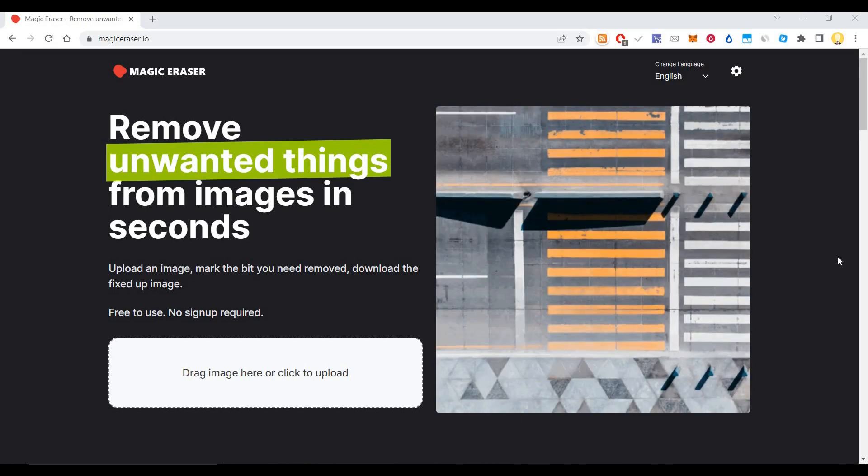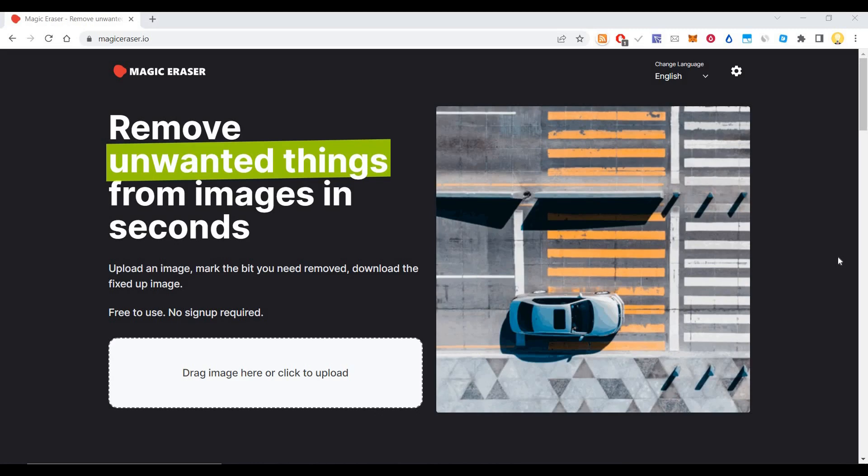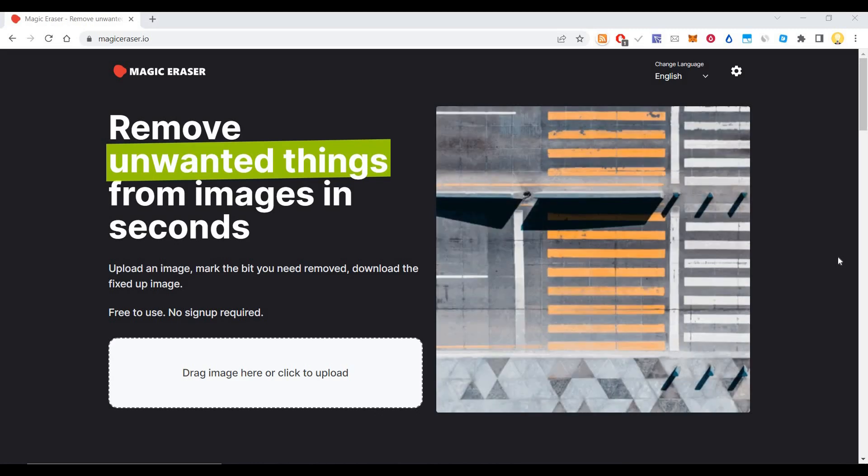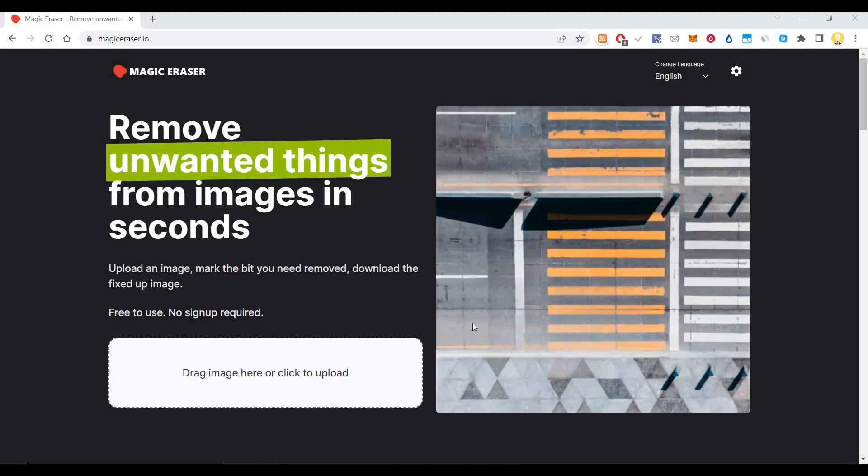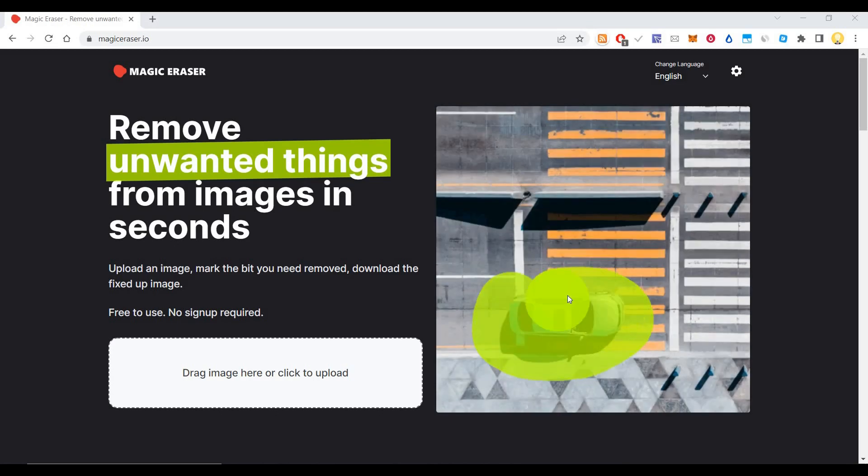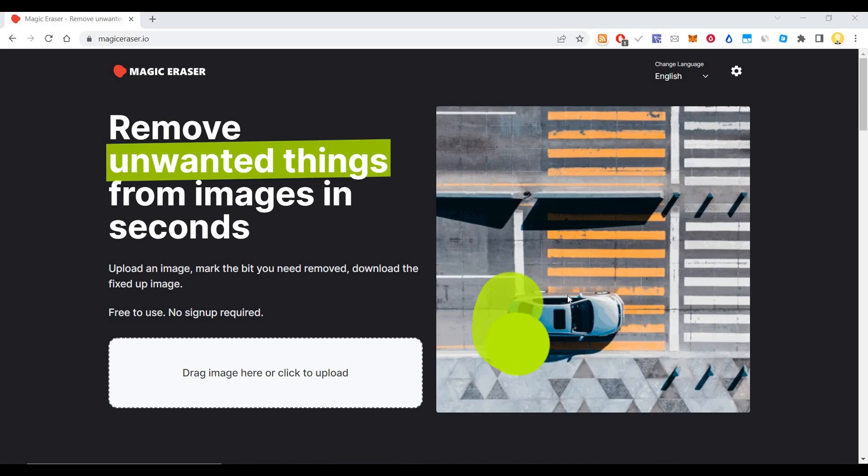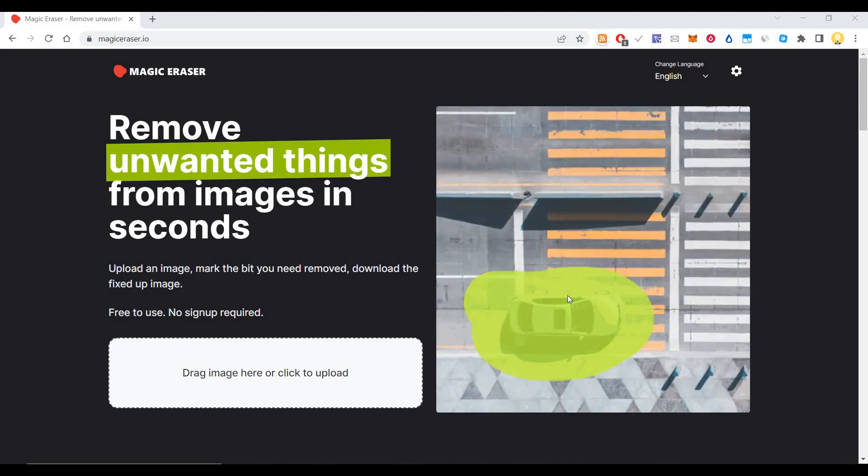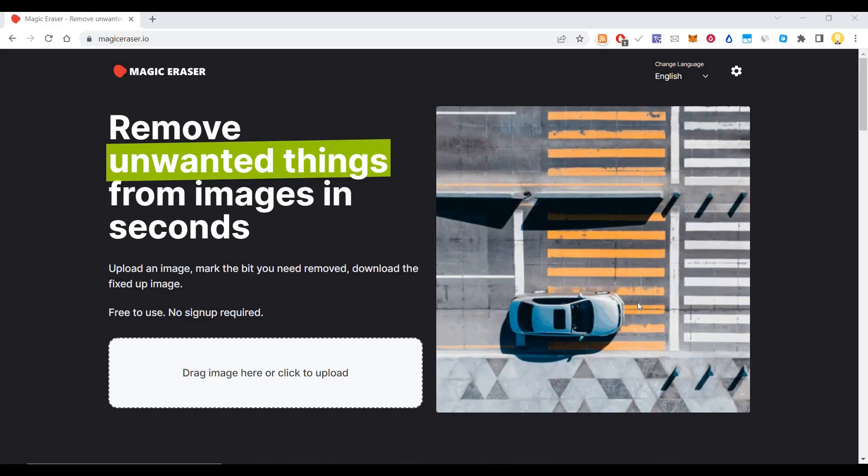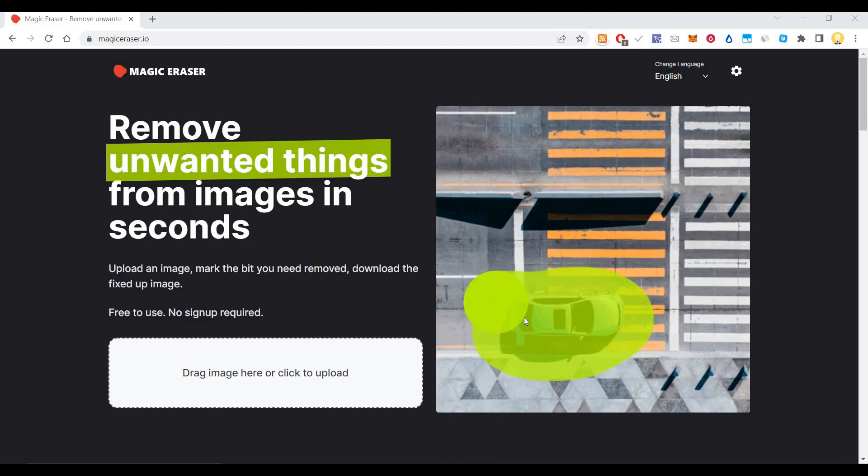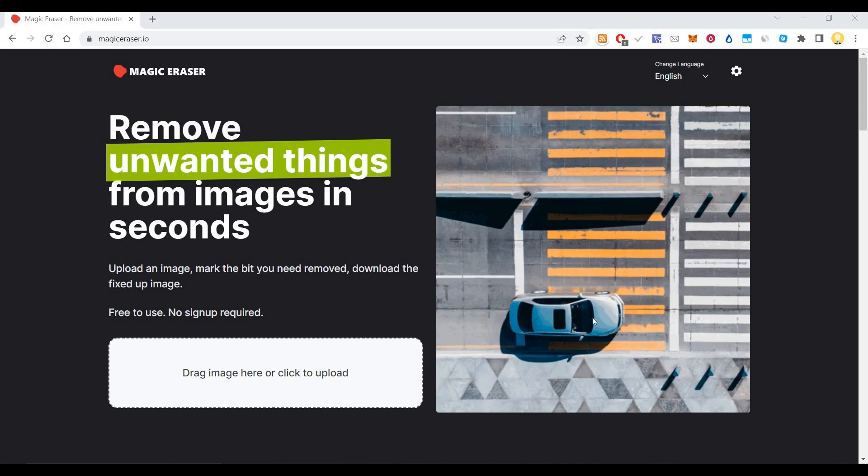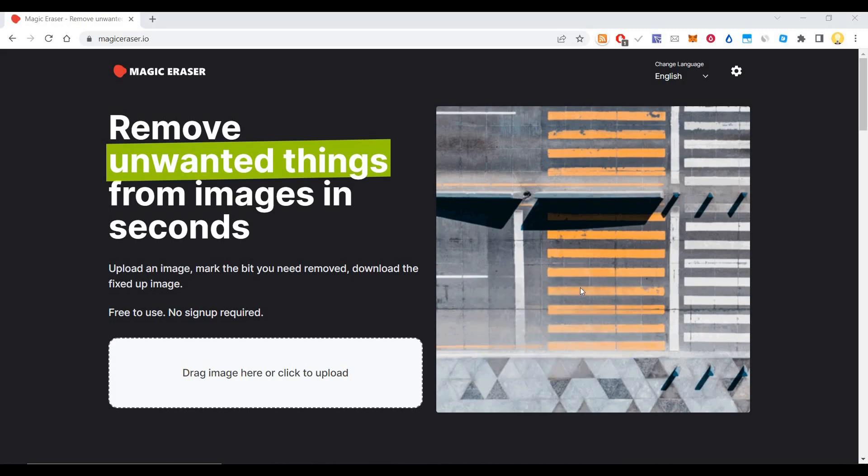The important thing about this tool is that even after removing objects, you can see the things behind it. There are various tools like Photoshop to remove things, but when you remove something you'll see a white background. In this case, you see a car standing on the zebra crossing, and after removing it you can see that part has been occupied again by the zebra crossing.